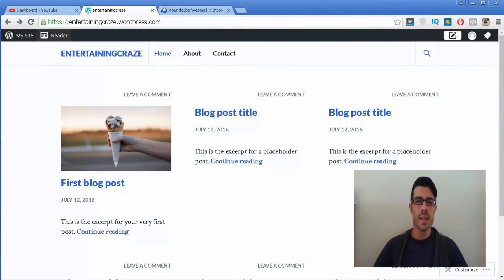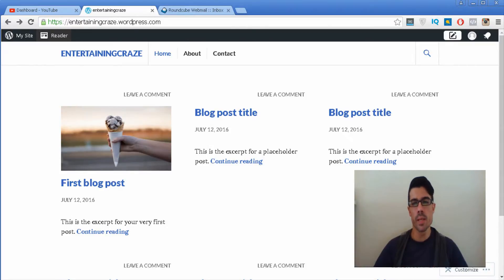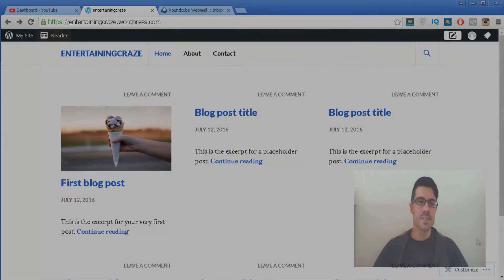Hey there! This is Geron Alexso from ProSiteTutorials and in this video I'm going to explain how you can make a free WordPress website. I'm going to explain all of the little steps so in a few minutes you can have a website on the internet. So let's get started!